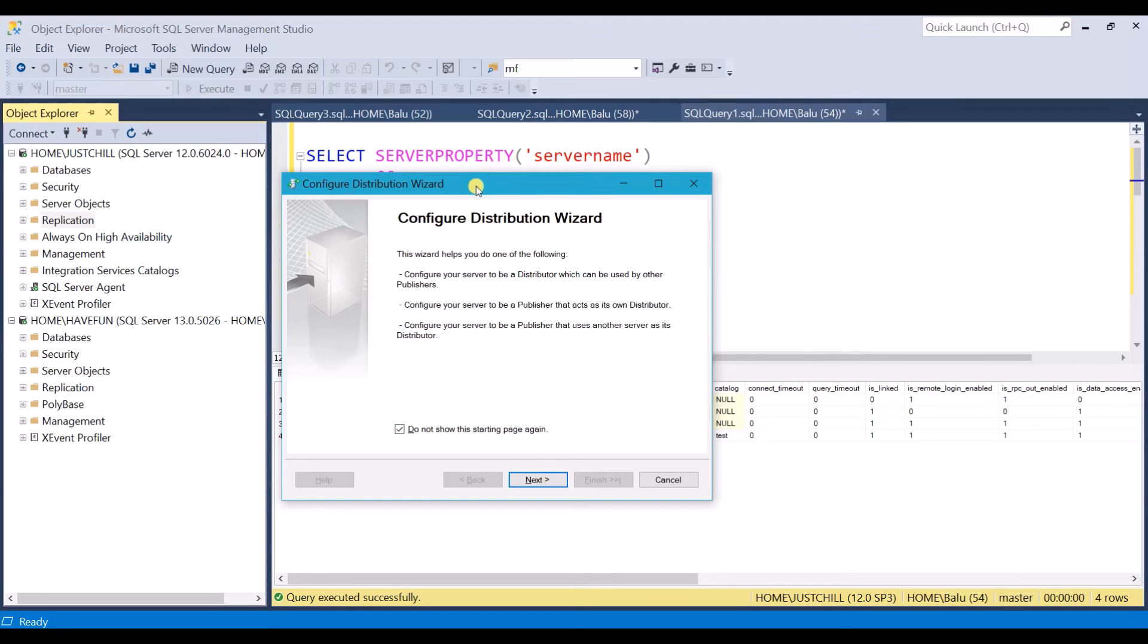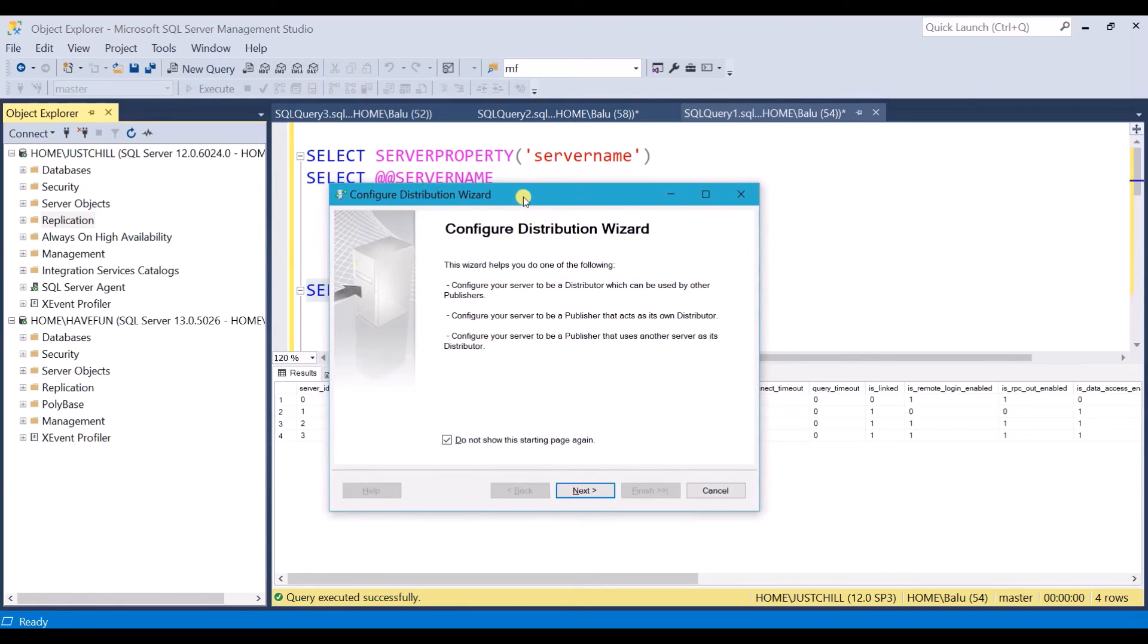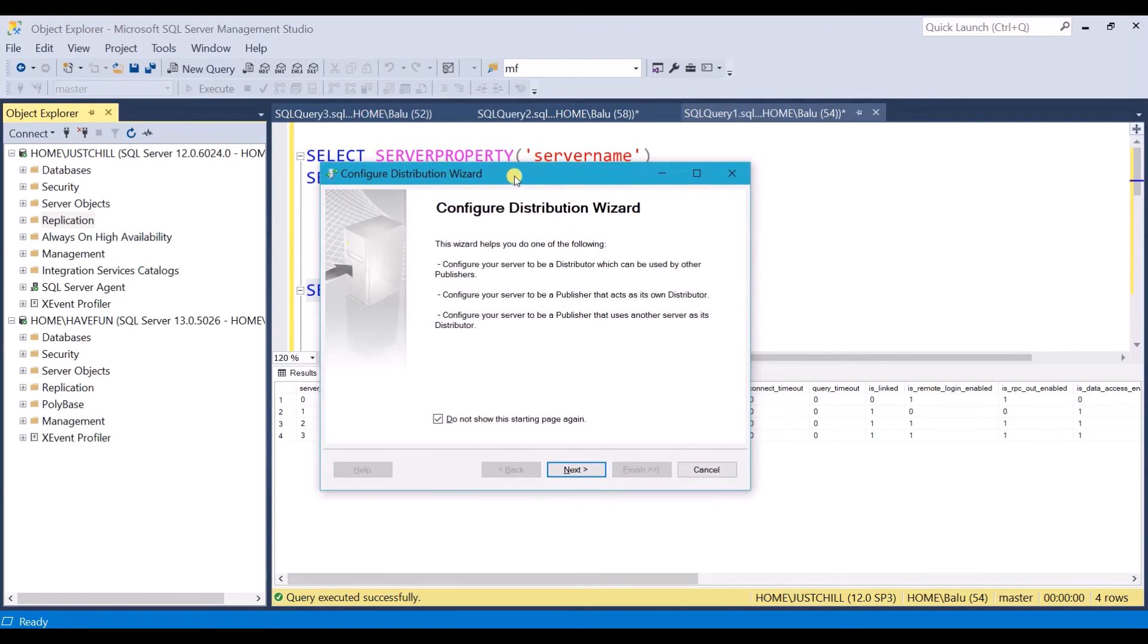I have already made a video on SQL Server replication like snapshot, transactional replication and all. I will leave the link in the description. You can watch it from there. So this is how we troubleshoot the error. Hope you have enjoyed it.